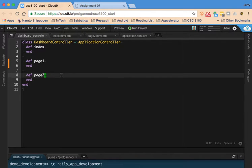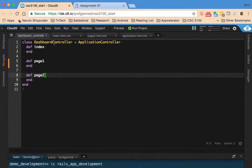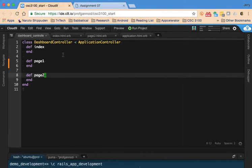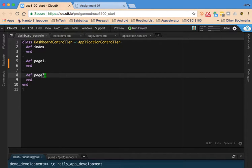So the first thing I want to do is point out again that we have this dashboard controller and that we have these links here for the main page and then page one and page two. This was generated using the Rails Generate controller.